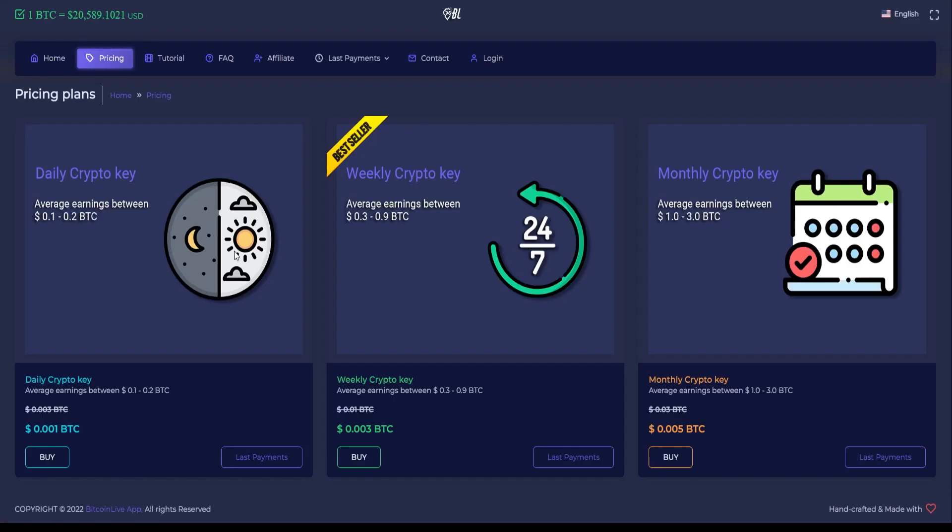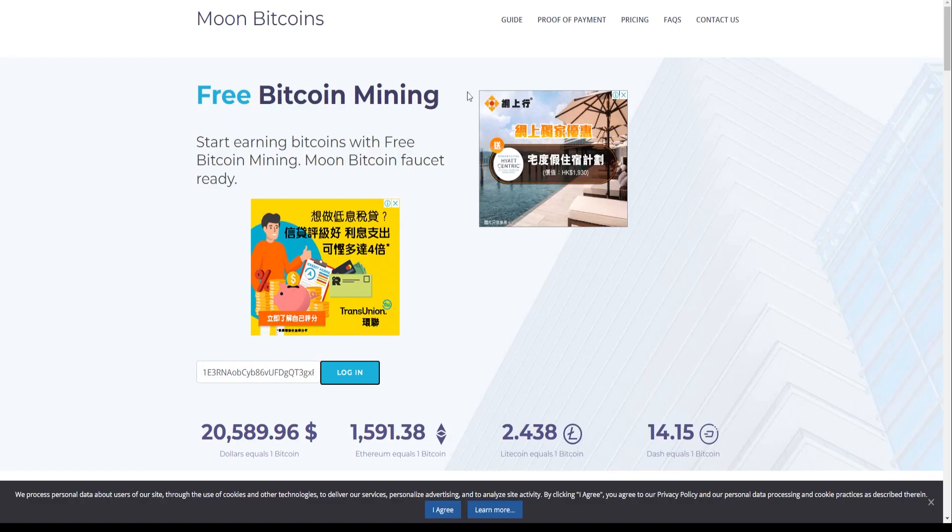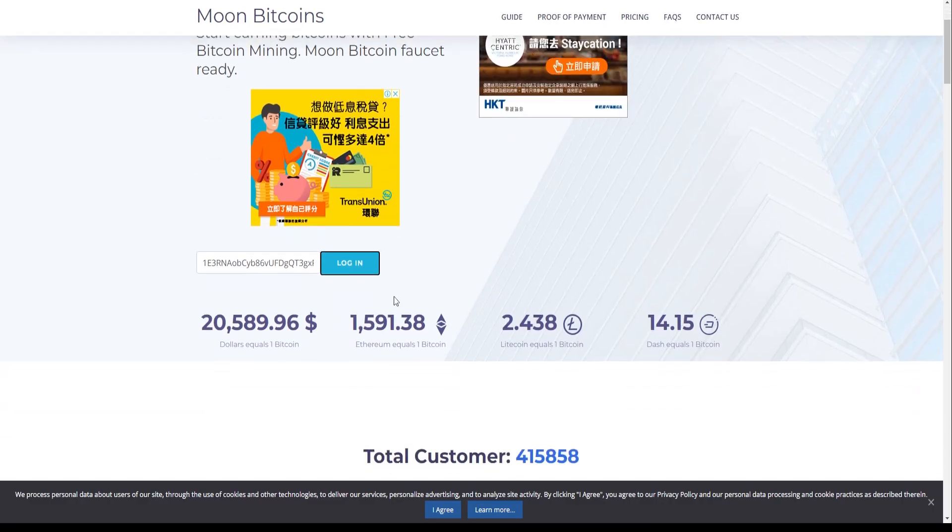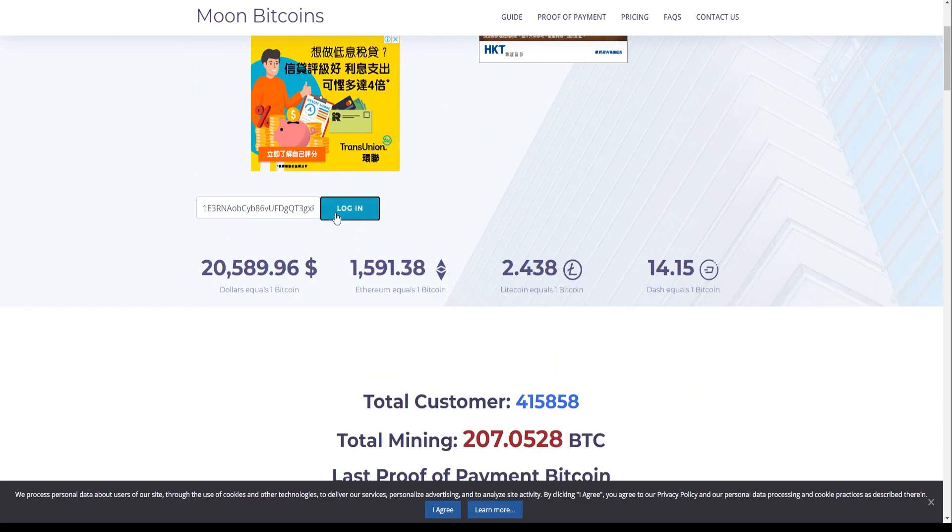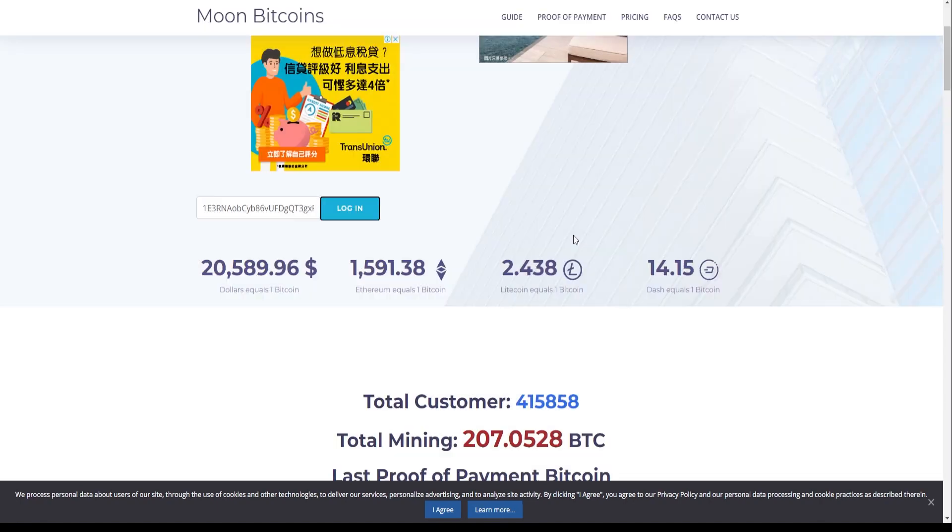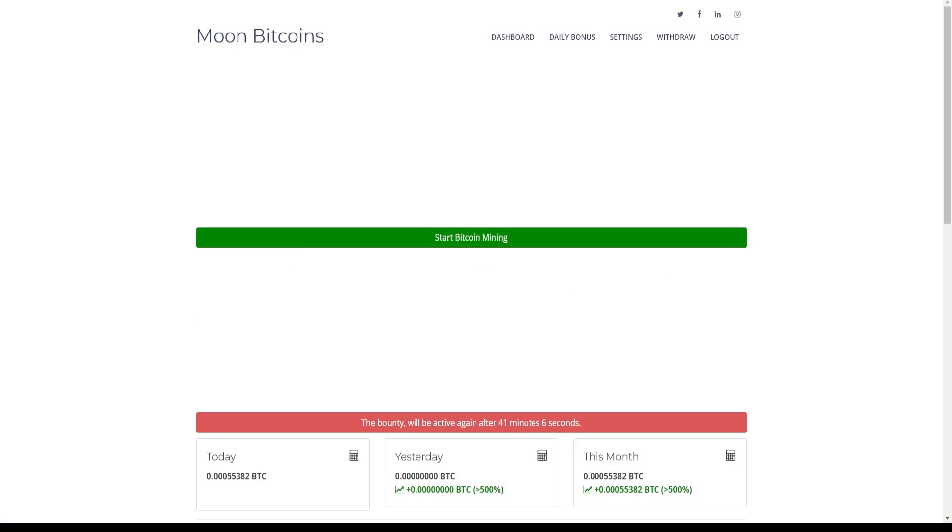Alright, back over here at MoonBitcoins, here's how you can get started. Just simply paste your wallet address right here in this text box and then click on the login button. Once you're there, there are multiple things you can do. The green button over here is where you can start mining. But you'll want to click on this blue button first, which is your hourly bounty.